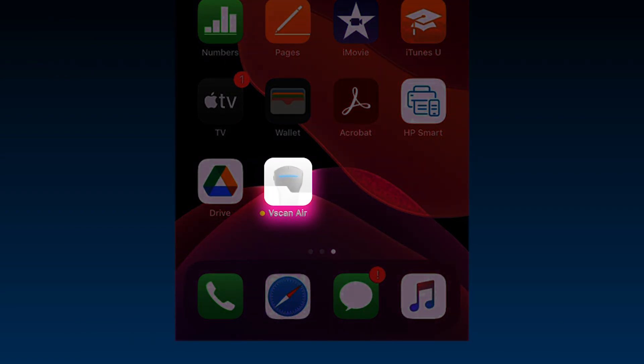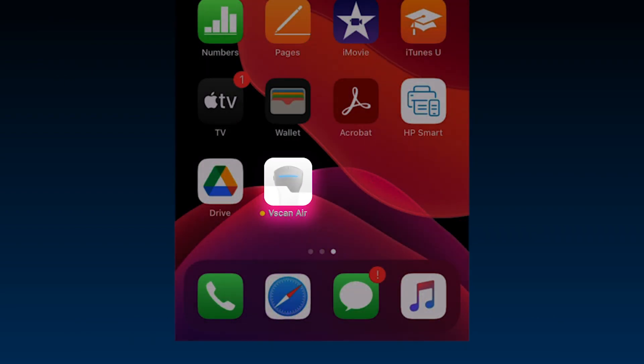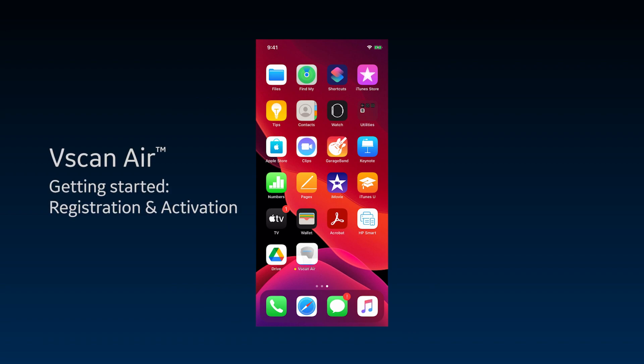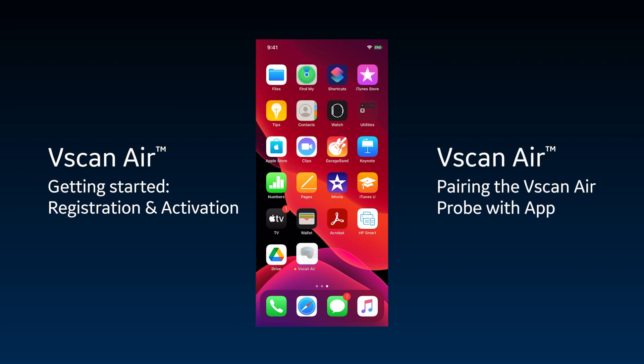Let's see how to start using your vScan Air app. Please watch the videos on registration, activation, and pairing to prepare your device prior to scanning.